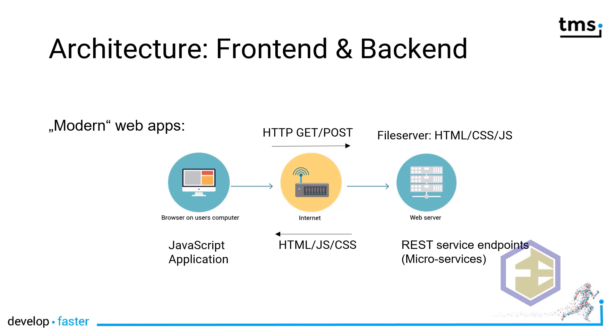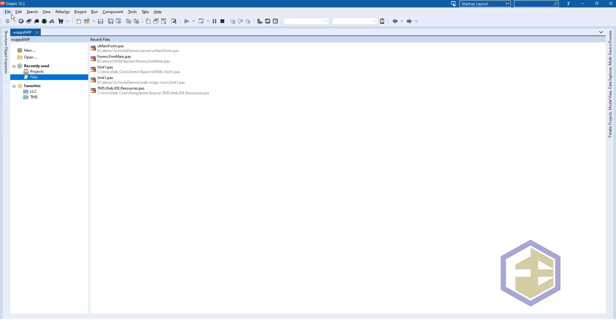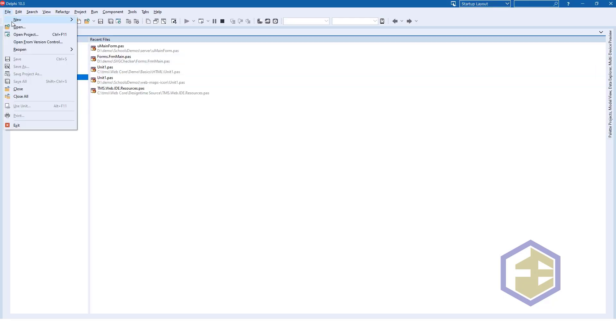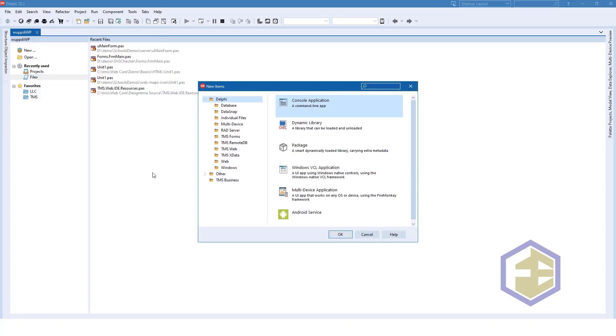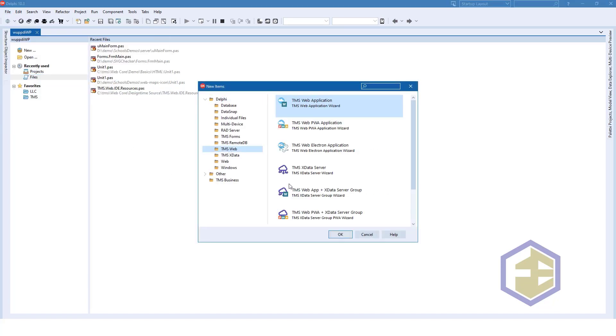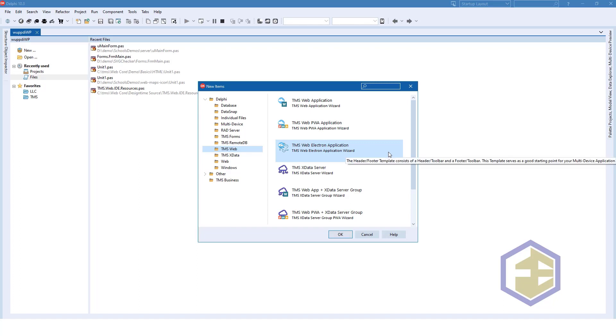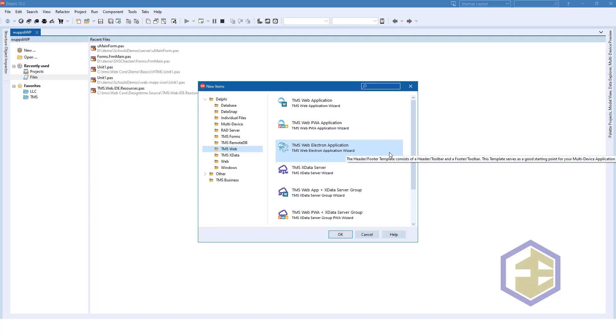Here we are inside of the Delphi IDE and after installing TMS WebCore, we get lots of templates to create the different types of applications. The simple web application, the PWA application and the desktop web electron application.